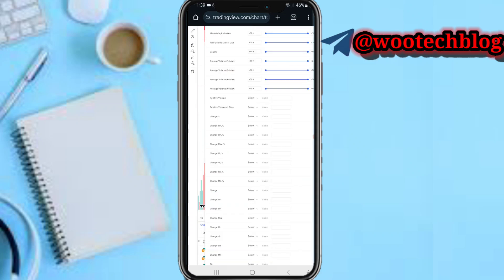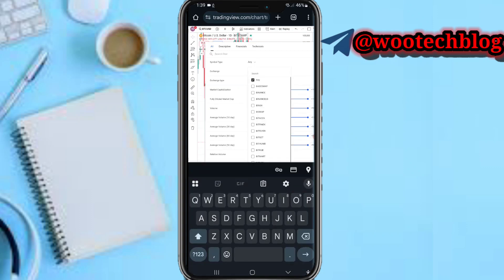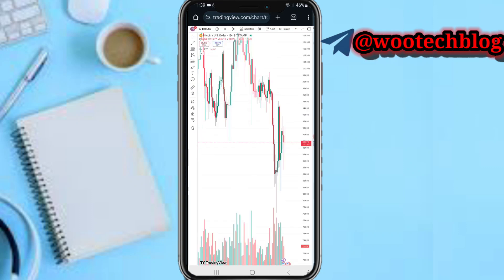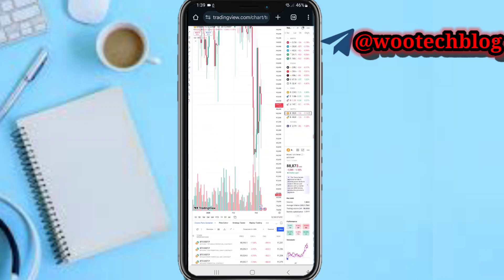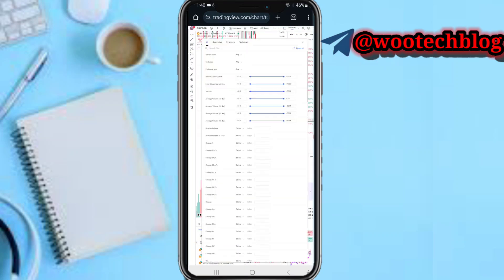If I tap on filters over here, I can now filter this according to my preference. You can search for a filter, and you can select the exchange you want to see pairs on. You can filter depending on the kind of pairs you like to see.